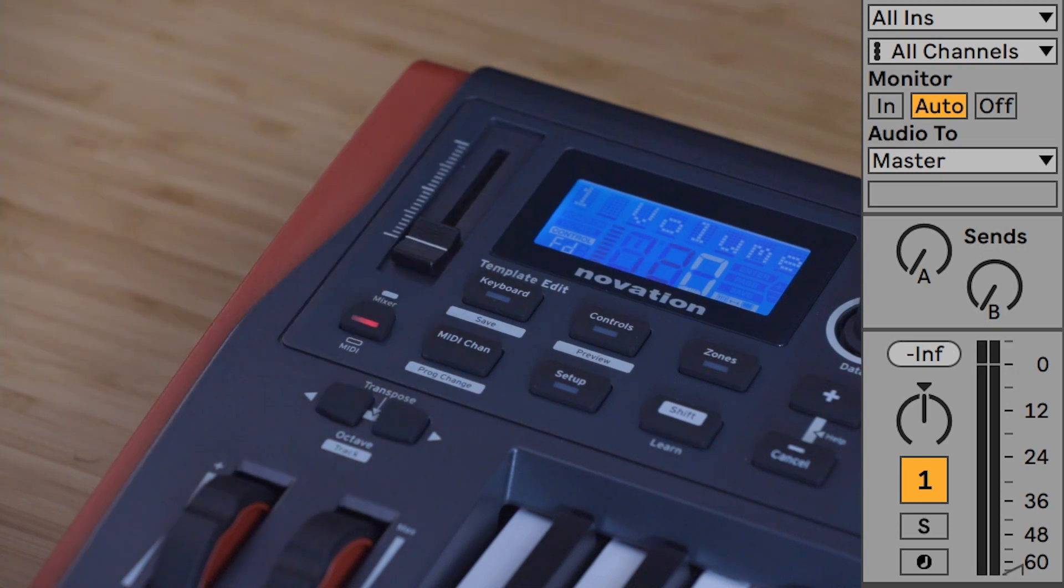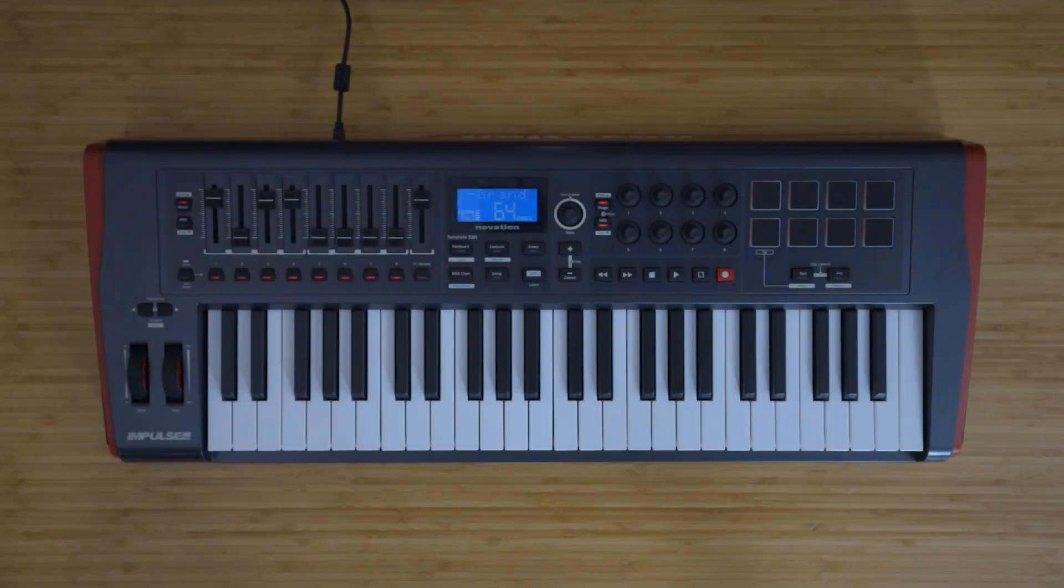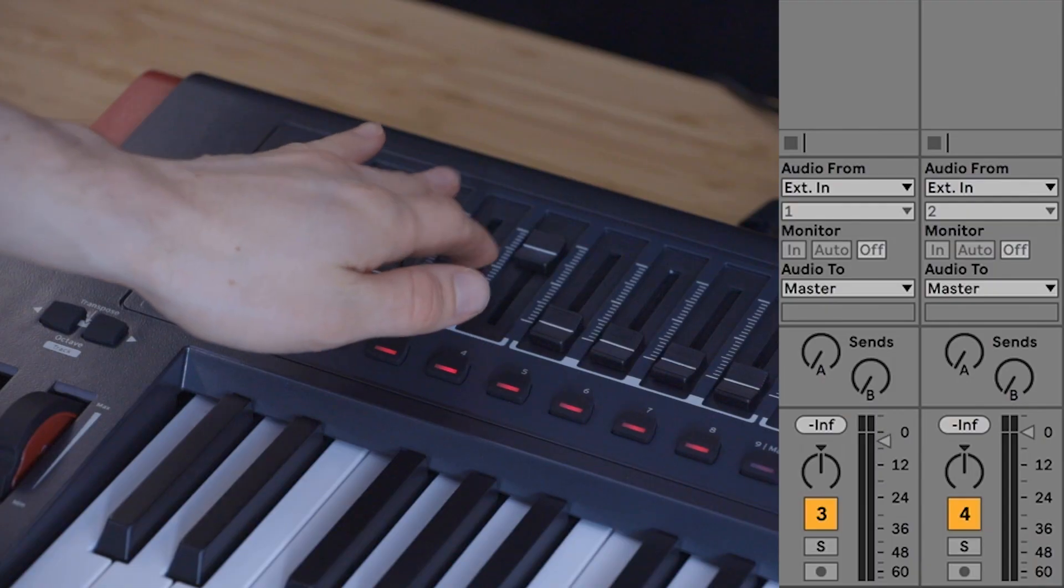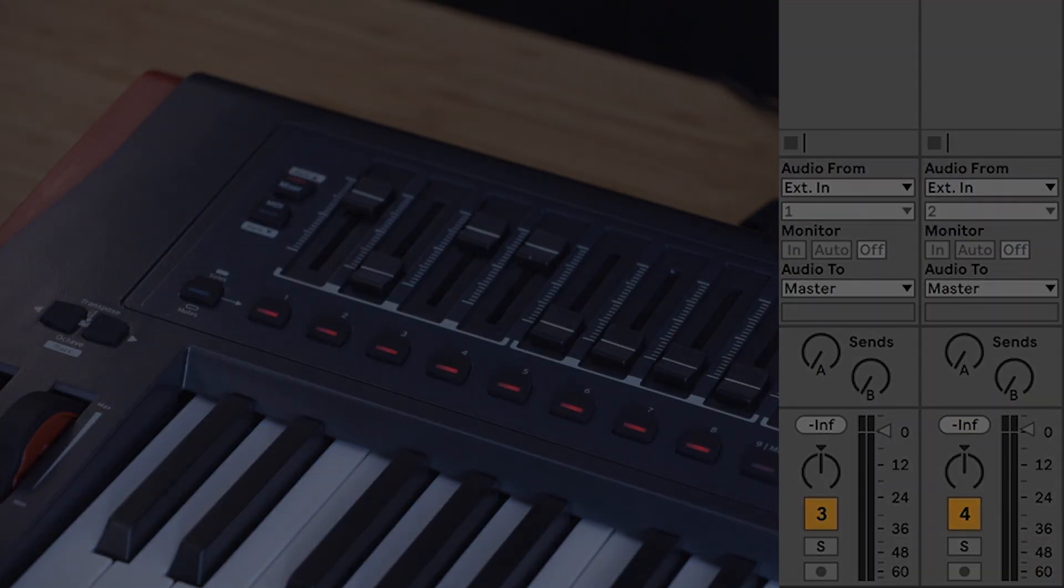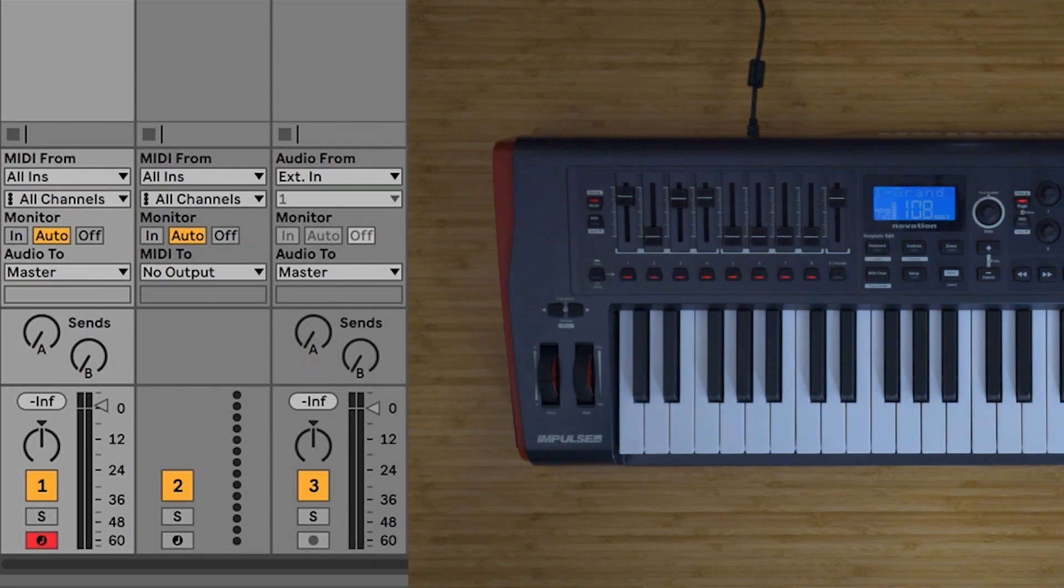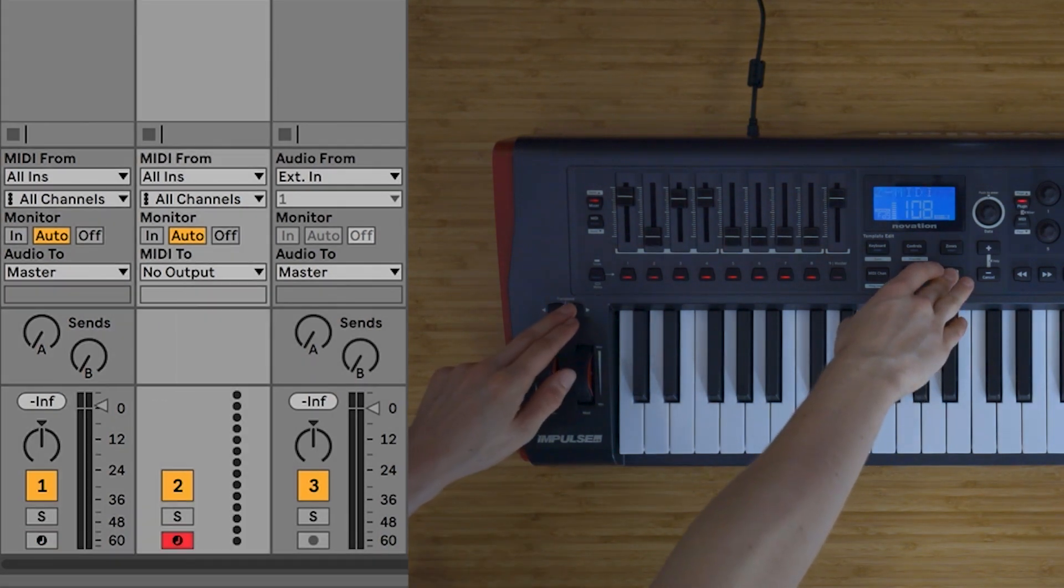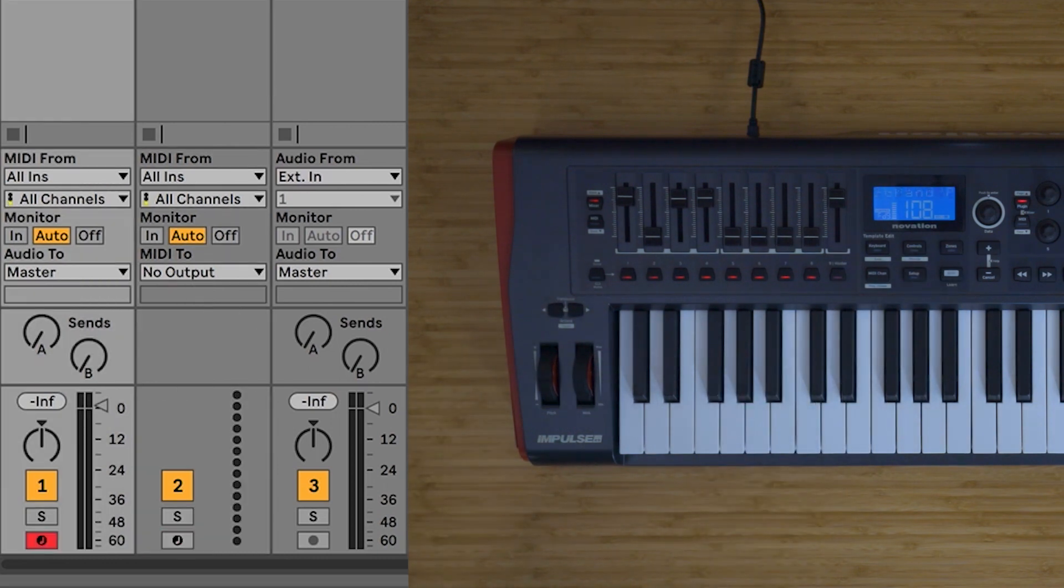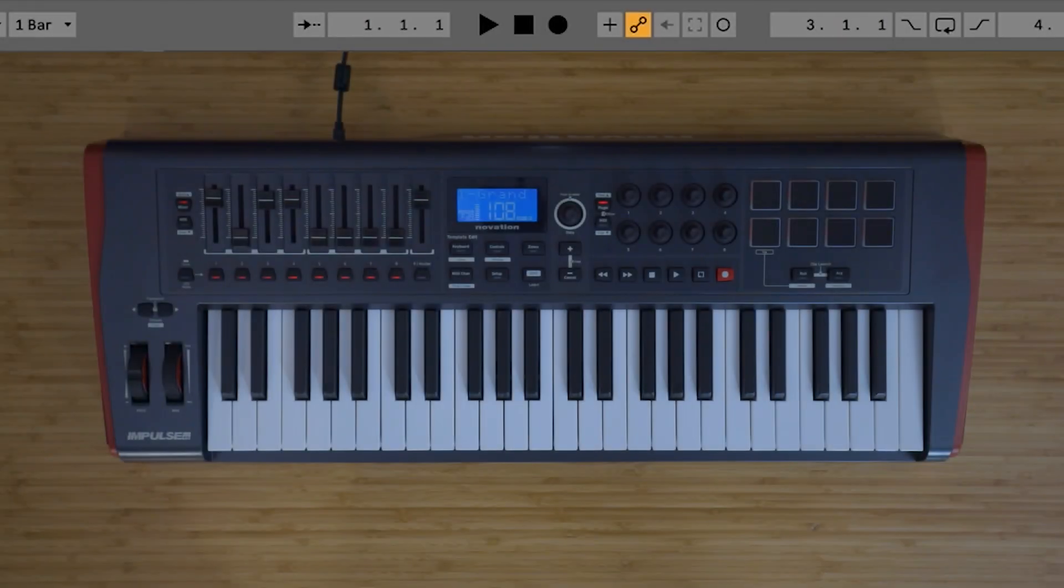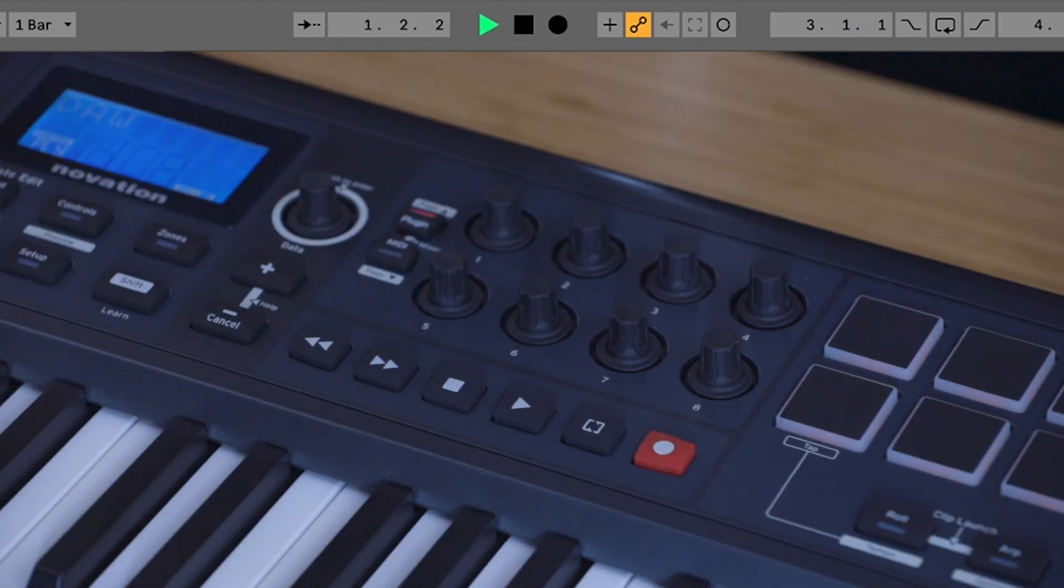You can control eight track volumes as well as the master fader with the Impulse 49 and 61. You can move left and right through tracks by holding Shift and using the octave up and down buttons just here. The transport buttons control the equivalent DAW functions inside Live.